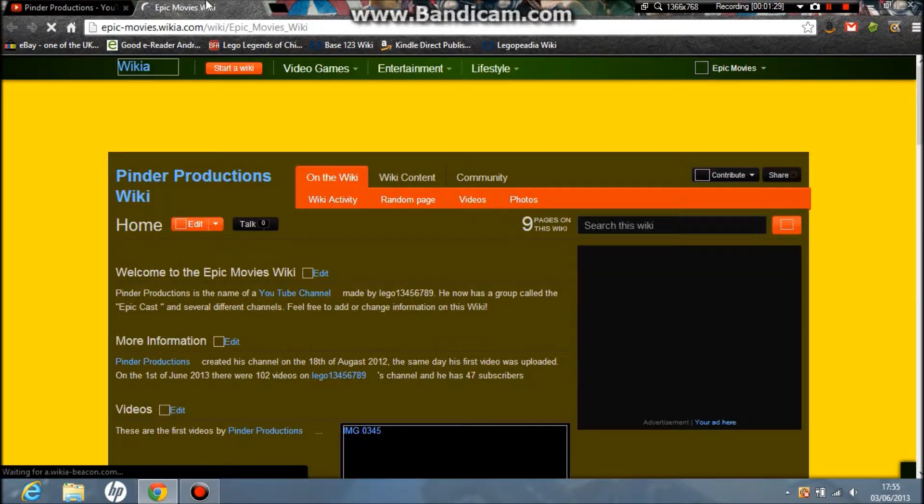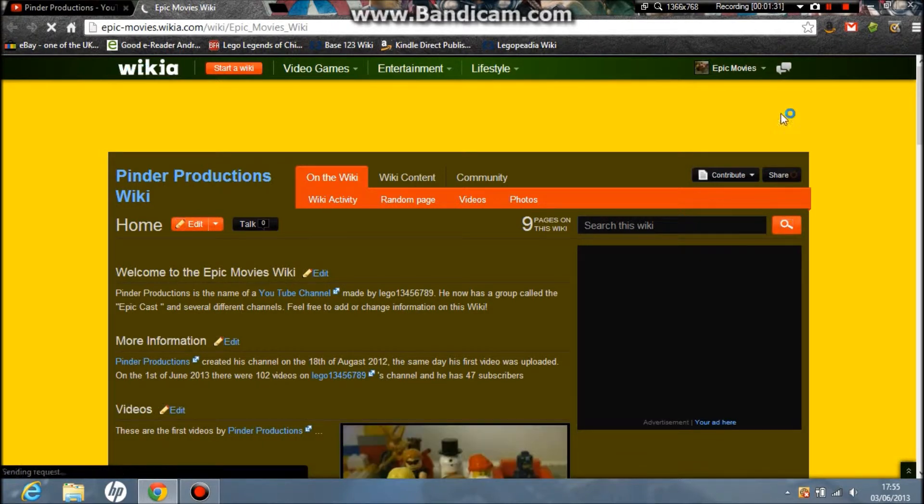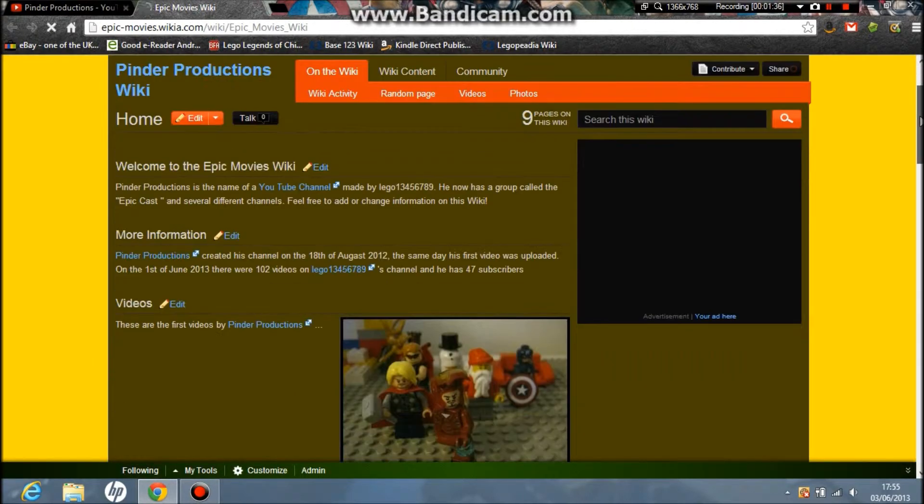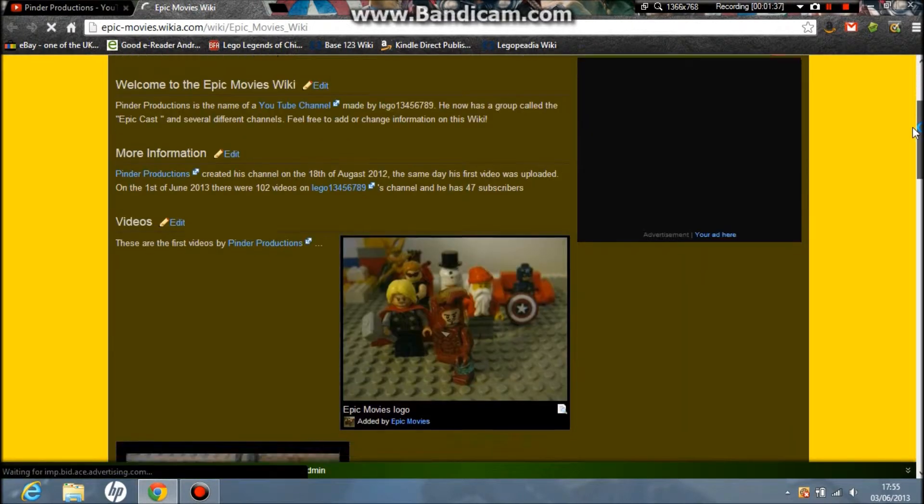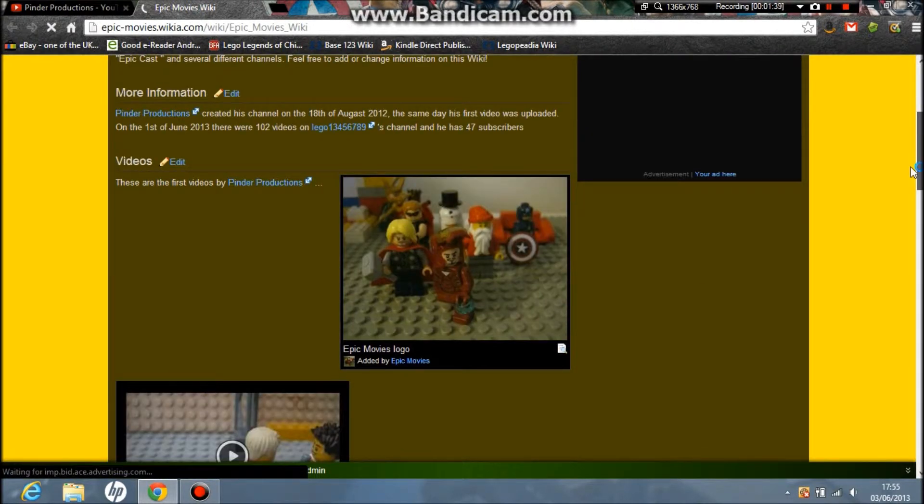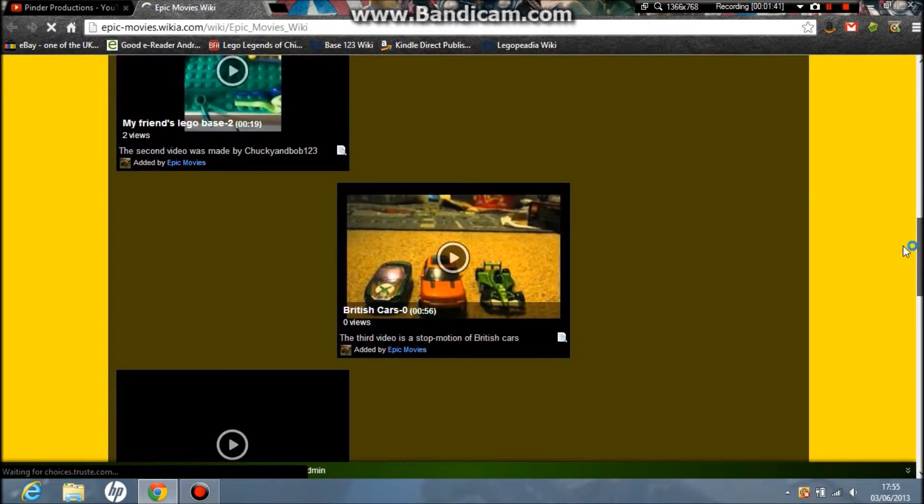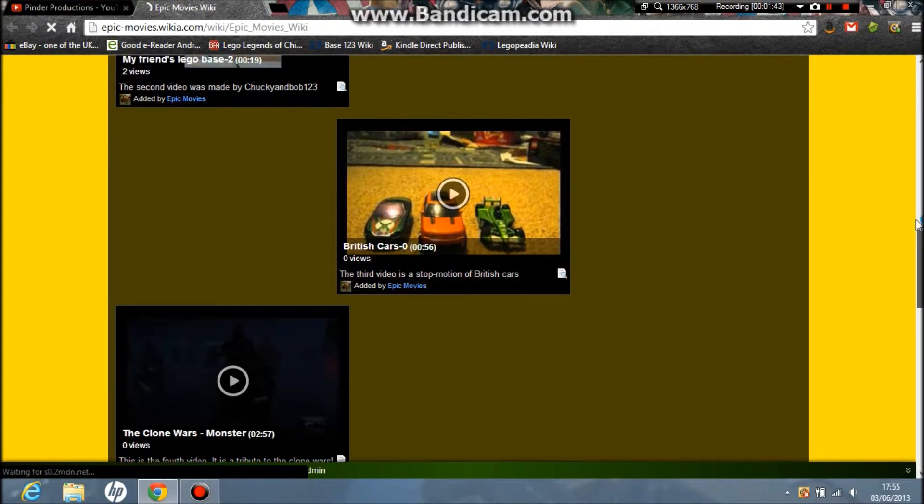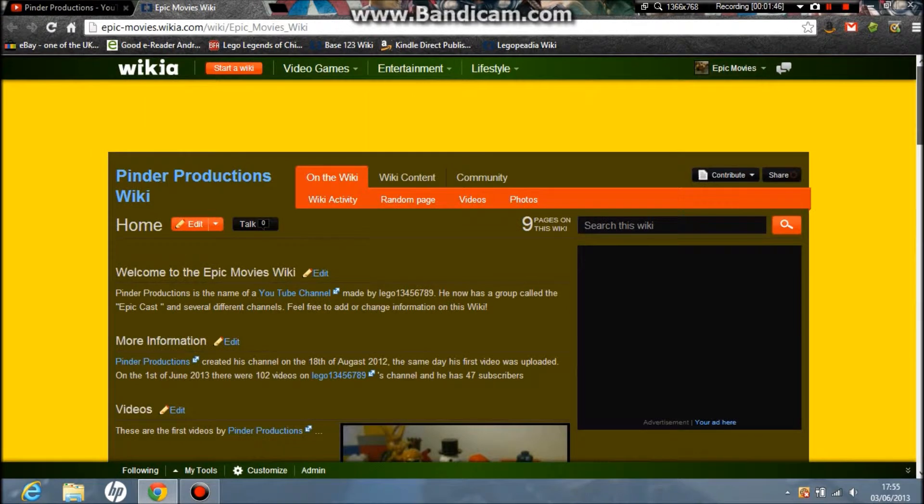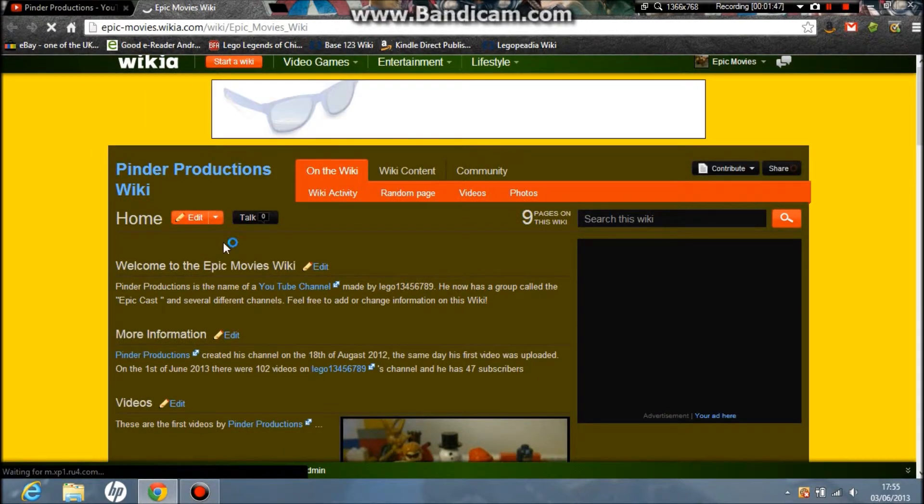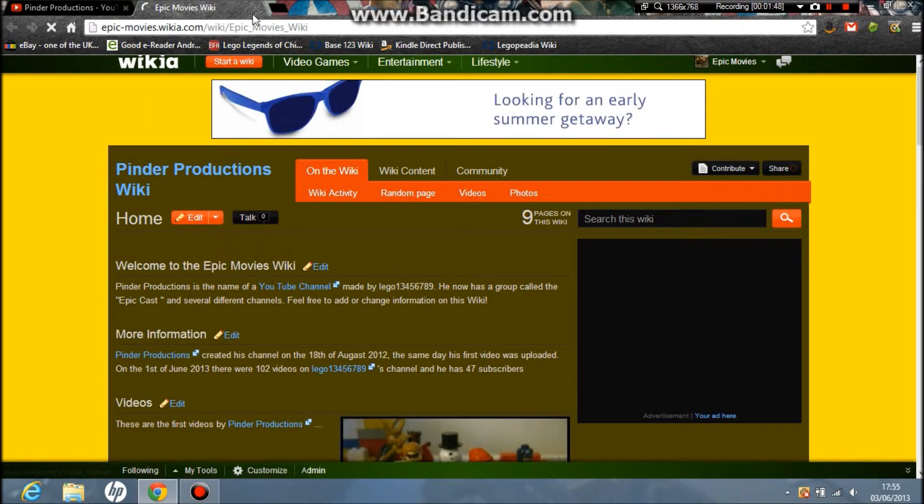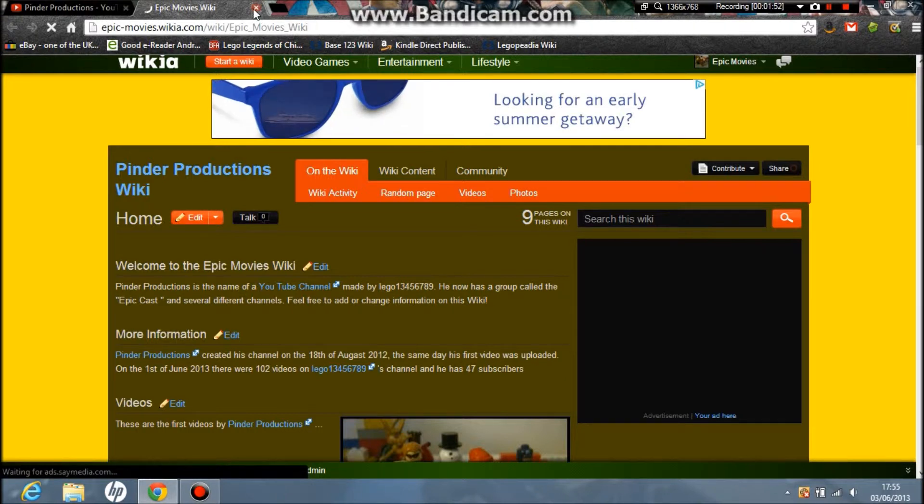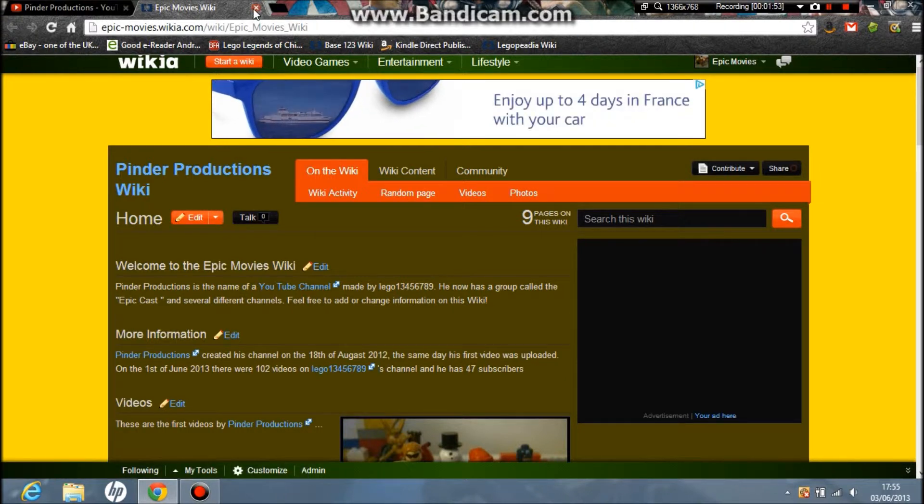Sorry about background noise if you can hear it. So this is what the Pinder Productions Wiki looks like on Wikia. Go to that—you can edit it as much as you like with your own information and videos. You don't need to make an account; you can just click there. I have an account, but anyway, that's the wiki.